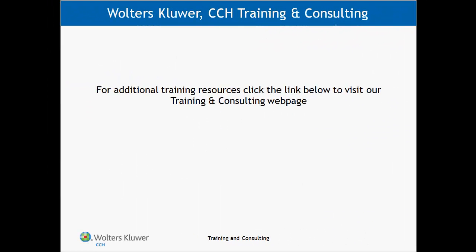Thank you for viewing this video. I hope you have found it helpful. For additional training resources, click the link below to visit our training and consulting webpage.